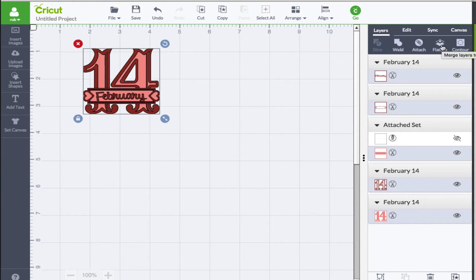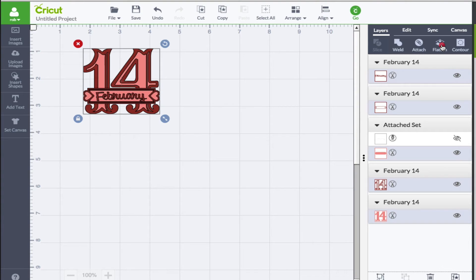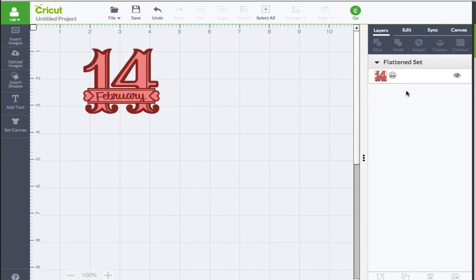So what the flatten tool will do is basically turn any multi-layer image into a single layer that is a printable image. Now this flatten tool completes two actions all at once. Not only does it turn your multi-layer into a printable image but it merges this item into a single layer. And so once I click this you'll see what happened and now we have that little print icon right there.